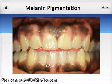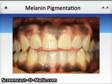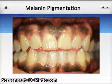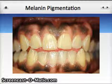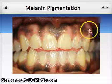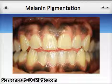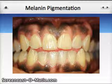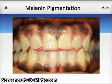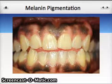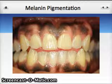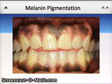Melanin pigmentation is another very common variant of normal. This typically happens with African-American patients and also some patients from the Mediterranean area. This melanin pigmentation that you see here scalloping along the gingiva is completely normal. But you do still need to keep track of it and assess on a regular basis the condition of the pigmentation on the gingiva.